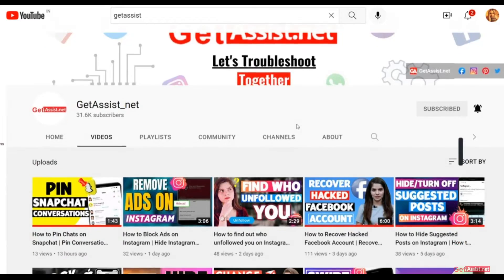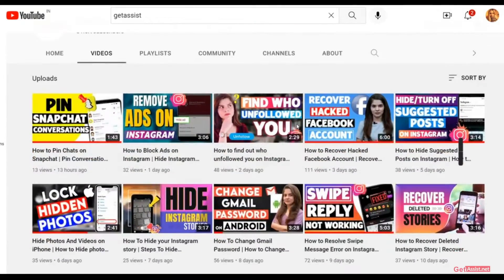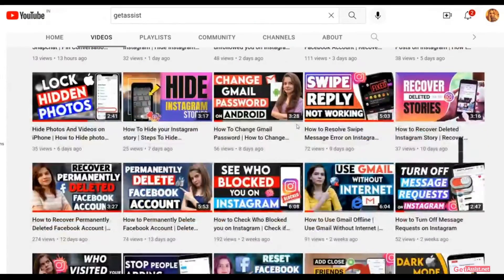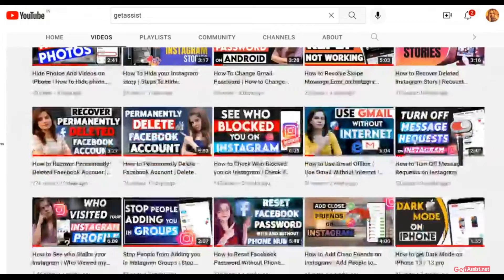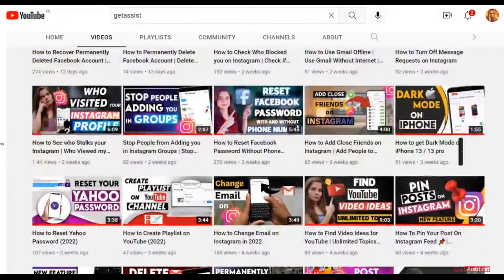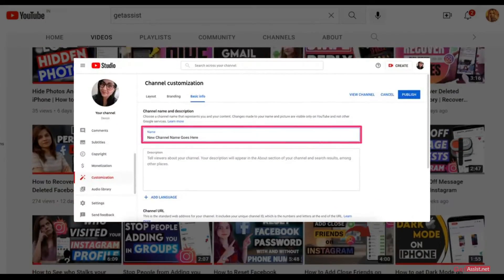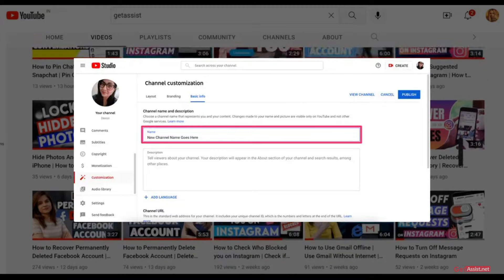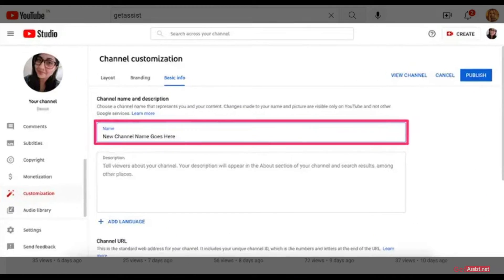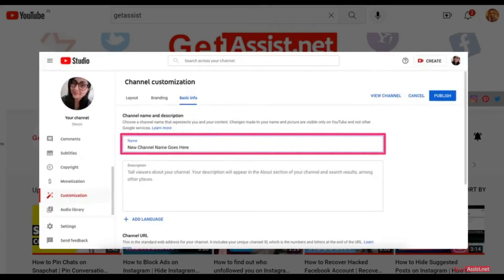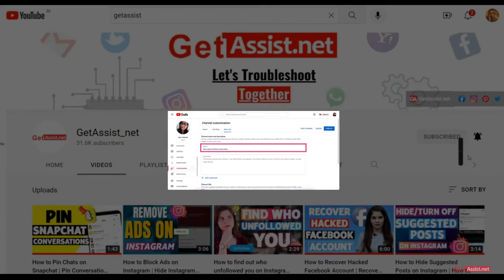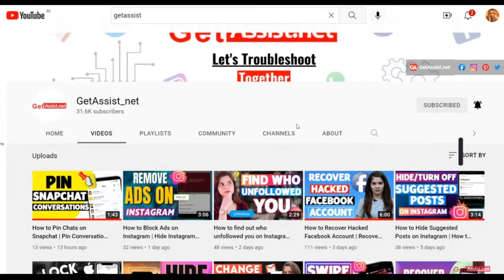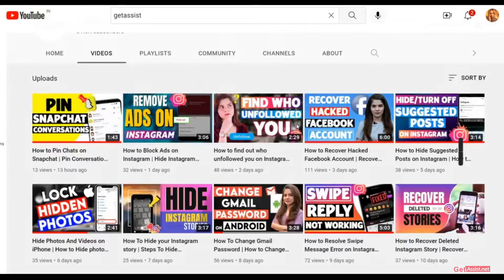Hey everyone, you're watching GetAssist.net and I'm back again with another useful video where I will walk you through some simple steps to change the name of your YouTube channel. If you have a YouTube channel and want to change its name, you can do that very easily by following the steps I'm going to show you in today's video. So without any further delay, let's get started.